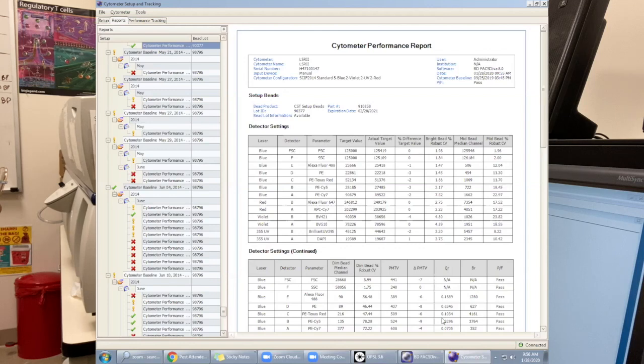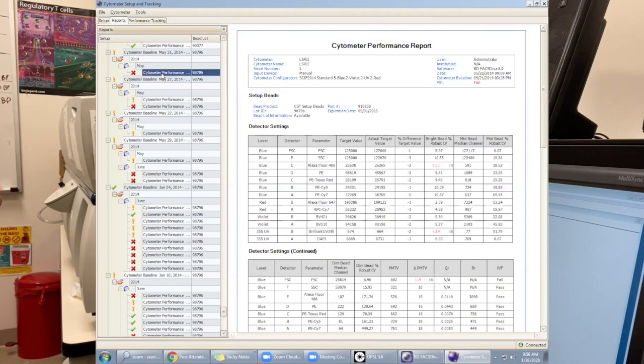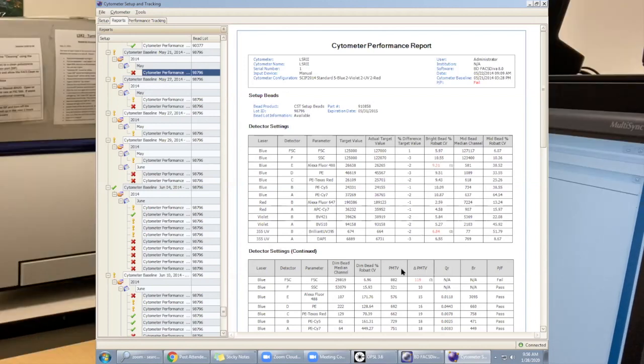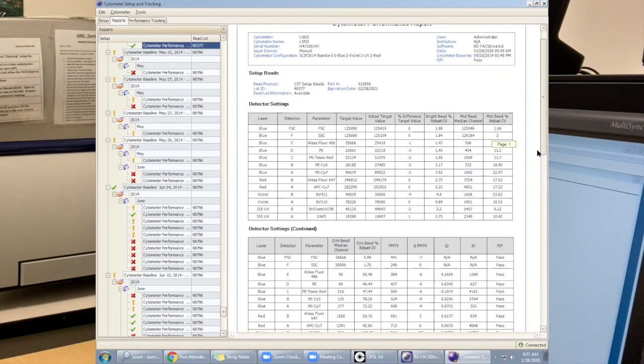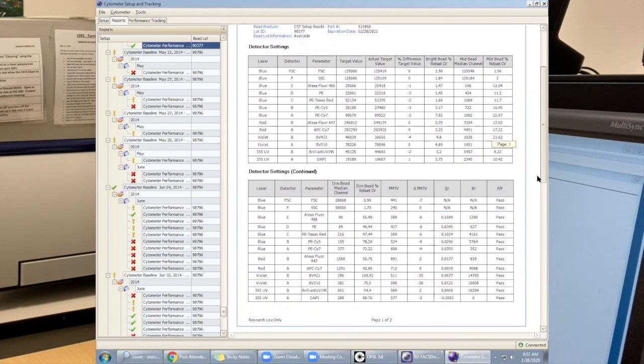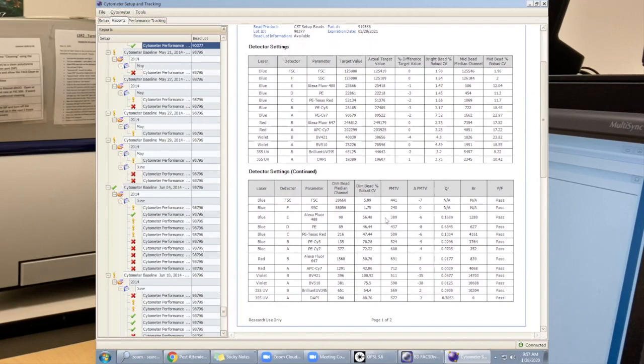It will look something like this, seeing that it's too high and that the CST failed. But seeing our numbers are good, they're pretty low.